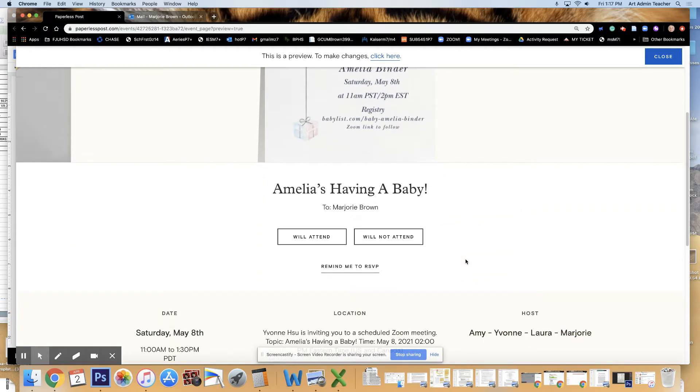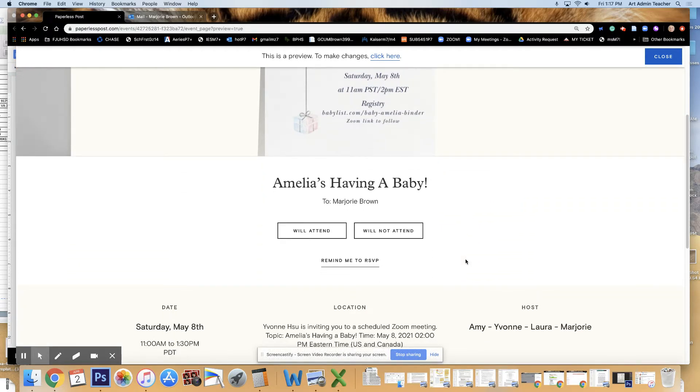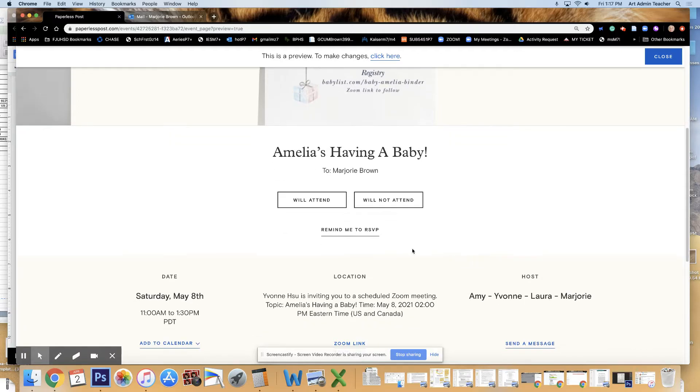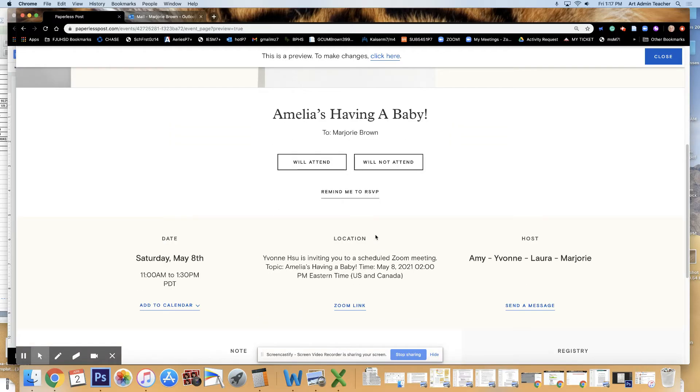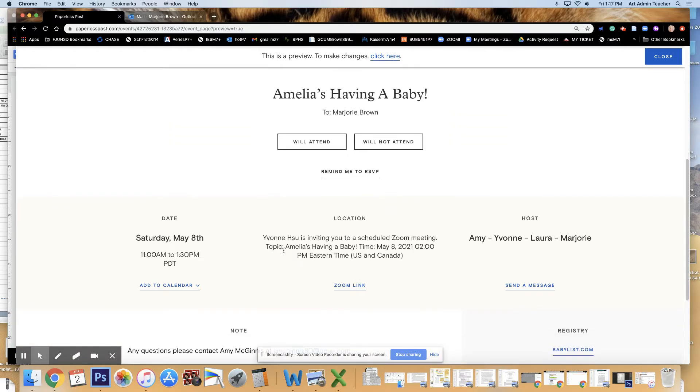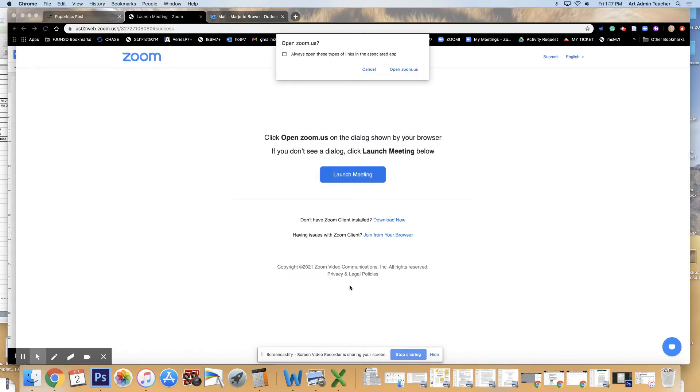Then you scroll down here. Will attend, will not. I got Yvonne's input, and I placed it right here and put her link right here. So it takes you directly to the Zoom.